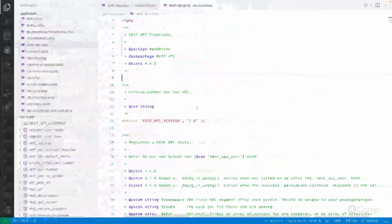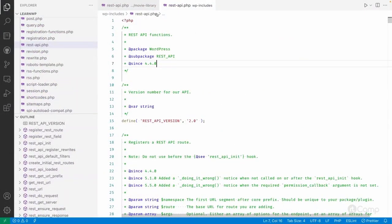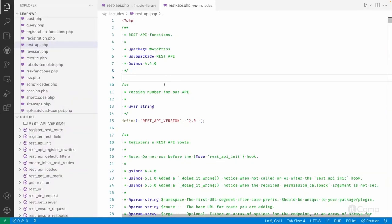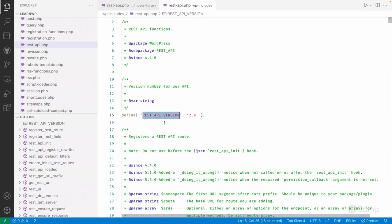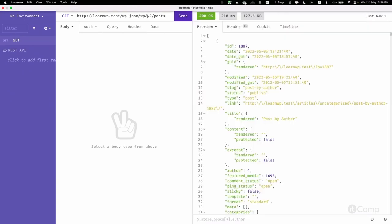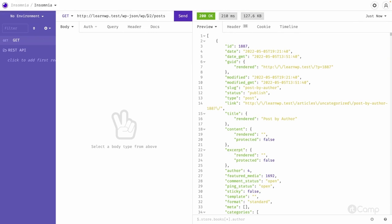I have opened the rest-api.php file which is available in the wp-includes folder. In this file we have all the REST API functions available. You can see there is a since 4.4 version notation, so in WordPress version 4.4 the REST API was introduced. In this file you can see the constant REST_API_VERSION, which is used in the namespace. For example, with wp/v2 as the namespace and post as the route, the v2 version is used here.